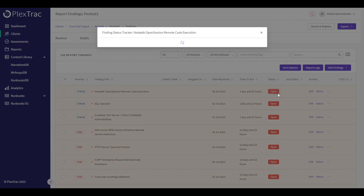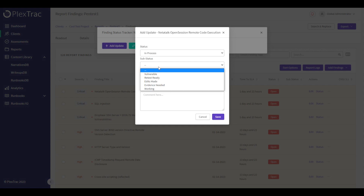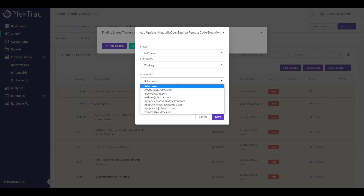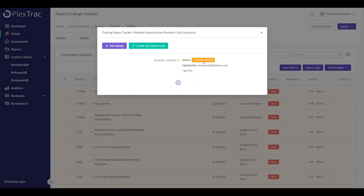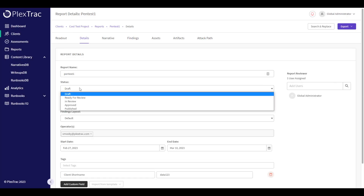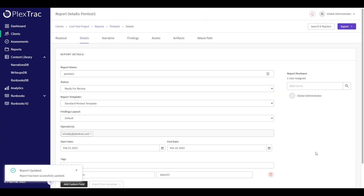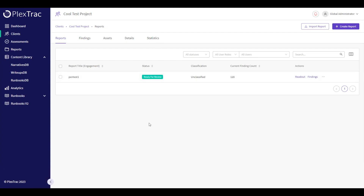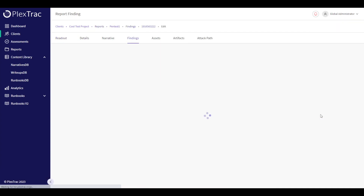We also have the opportunity to interact with findings. I can assign a new status to this finding, say I'm going to work on it, assign it to myself, and put a note into the status. Now this report is ready for review. I can change the report status to Ready for Review, and if I'm assigned as the reviewer I'll get an email notification that the report is ready.